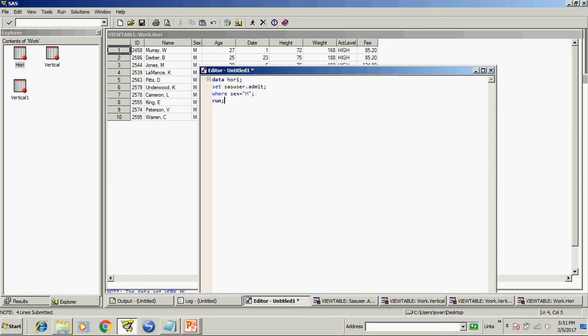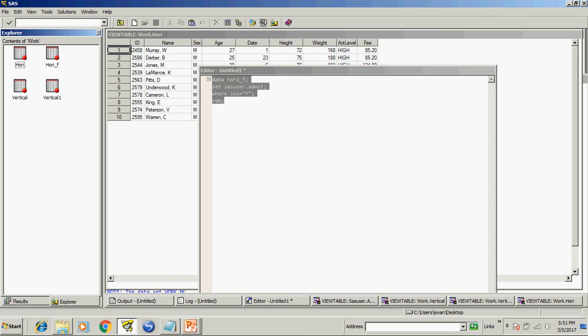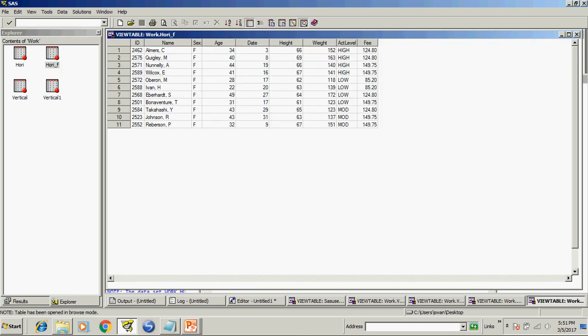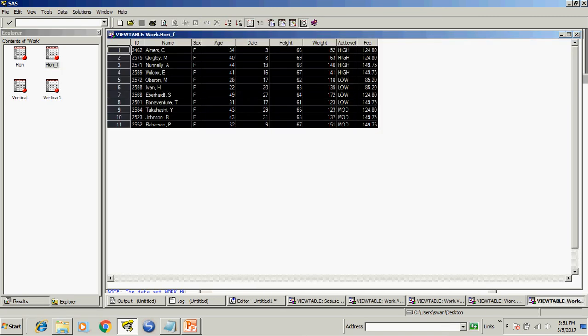Now see the result this dataset only have the population with m sex keyword. Now I want to create a data set which have only female population so I will run this code again. This dataset only have female.